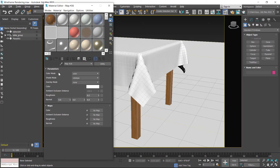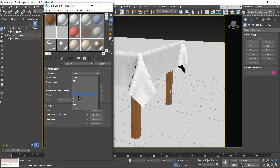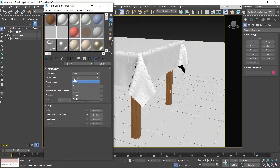These are the parameters of the utility map. In the color mode, select color, or you can also choose different color themes from here, or change the color here as well. In the shade mode select Lambert, and in the overlay mode select Polywire.